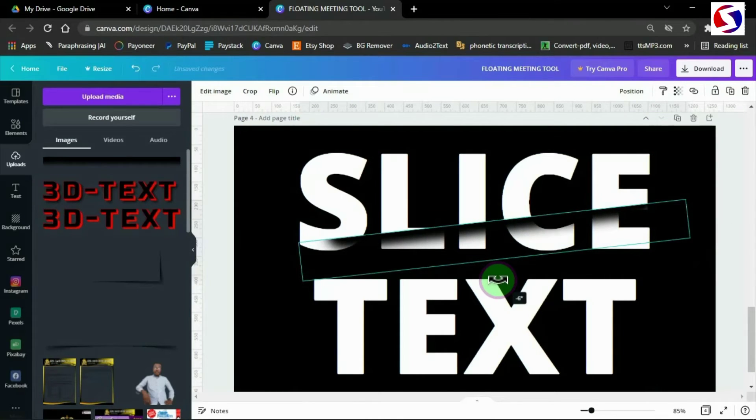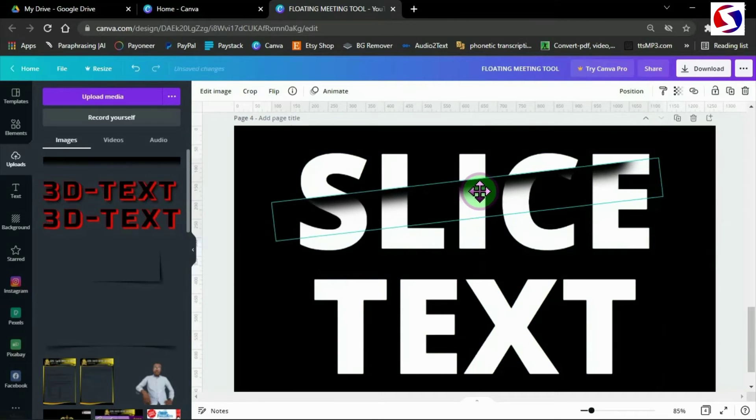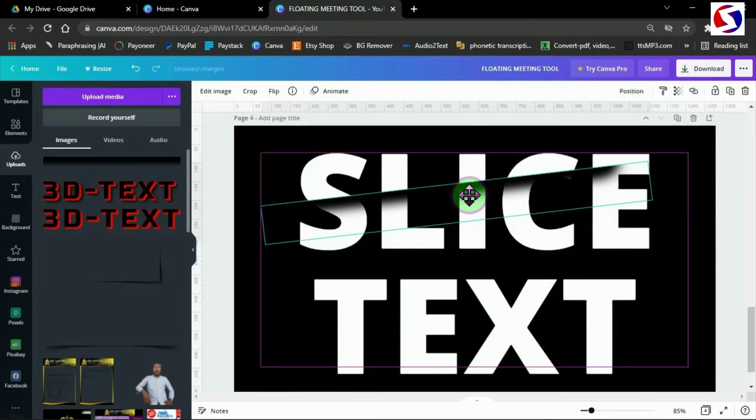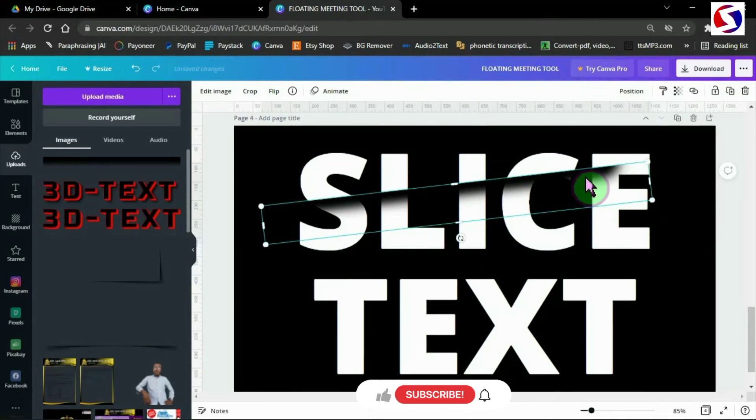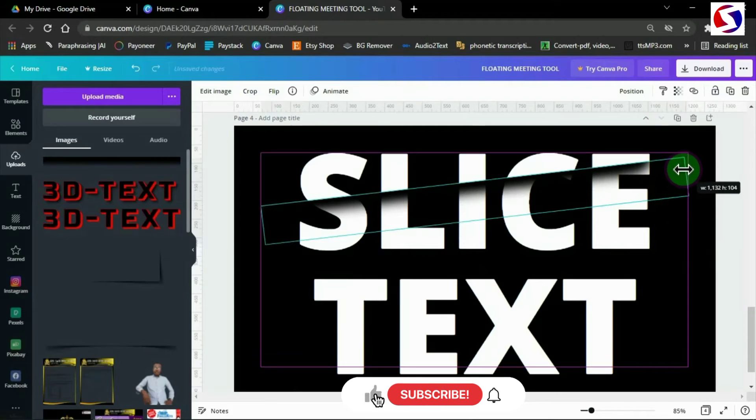I rotate it this way, then drag to slice these parts of the text. Complete the slicing by dragging to cover all parts of the text.